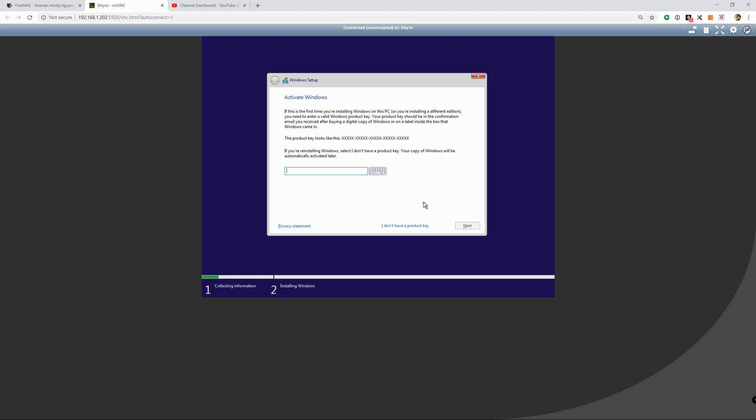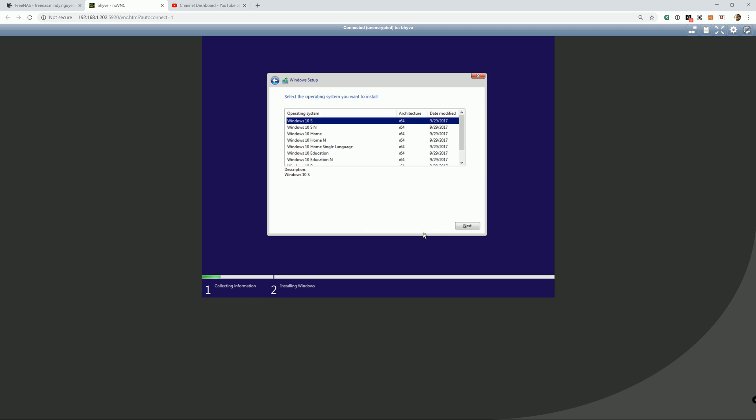Alright. If you have a product key, you can type it in. If not, you can skip it. And you can always activate it later on Windows.